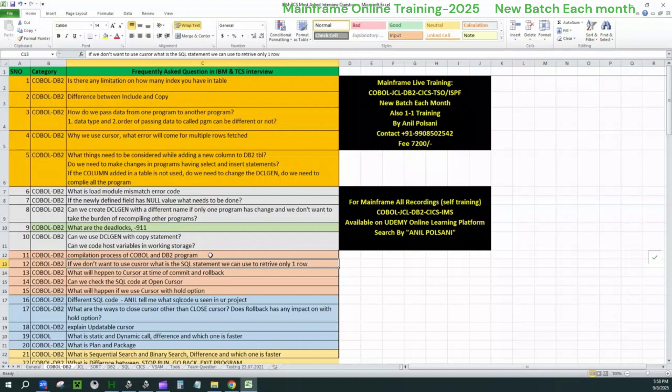Second question what we have is, we don't want to use cursor. What is the SQL statement we can use to retrieve only one row? Now it's very simple question guys. This is to use a select plus where condition. Not only select query guys. In the interview, you need to say that if I want to retrieve only one row, I'll be writing a select less where condition as such.